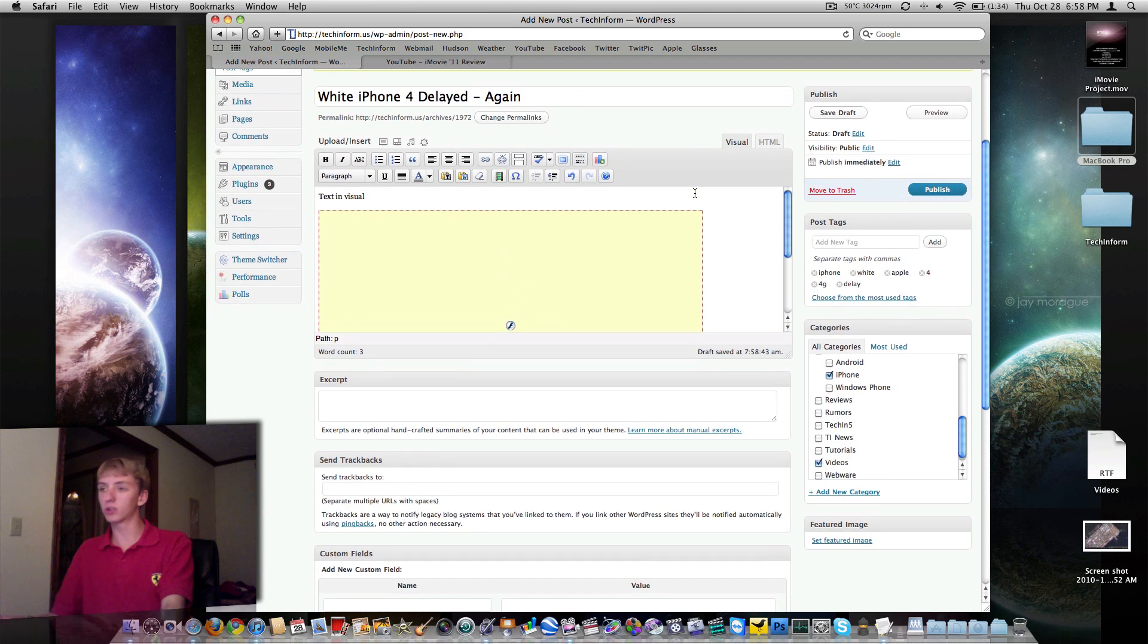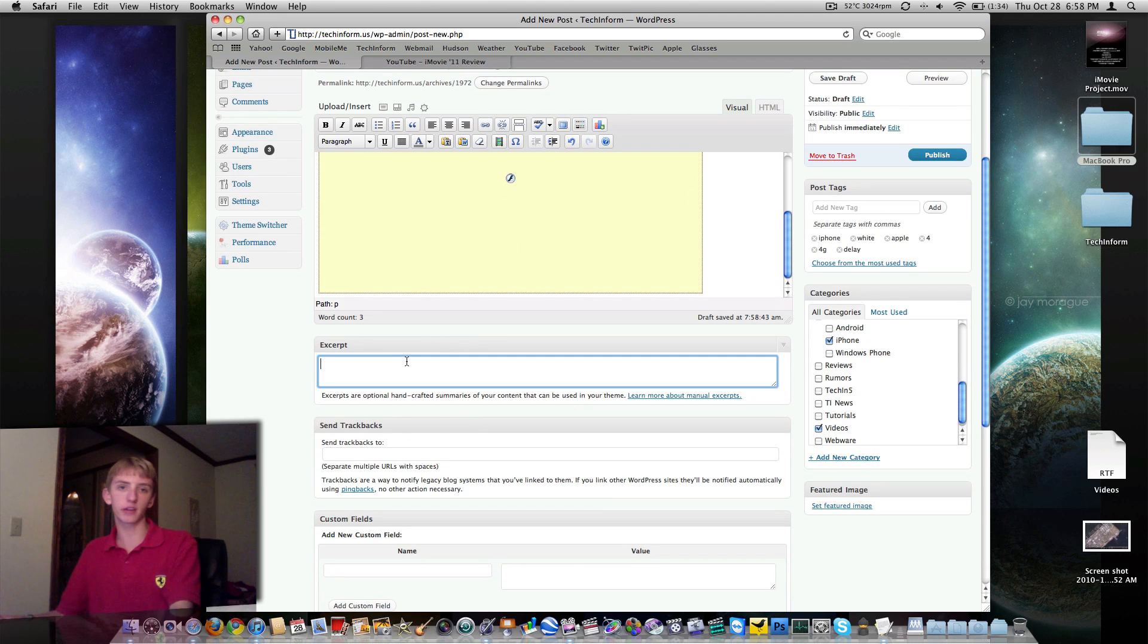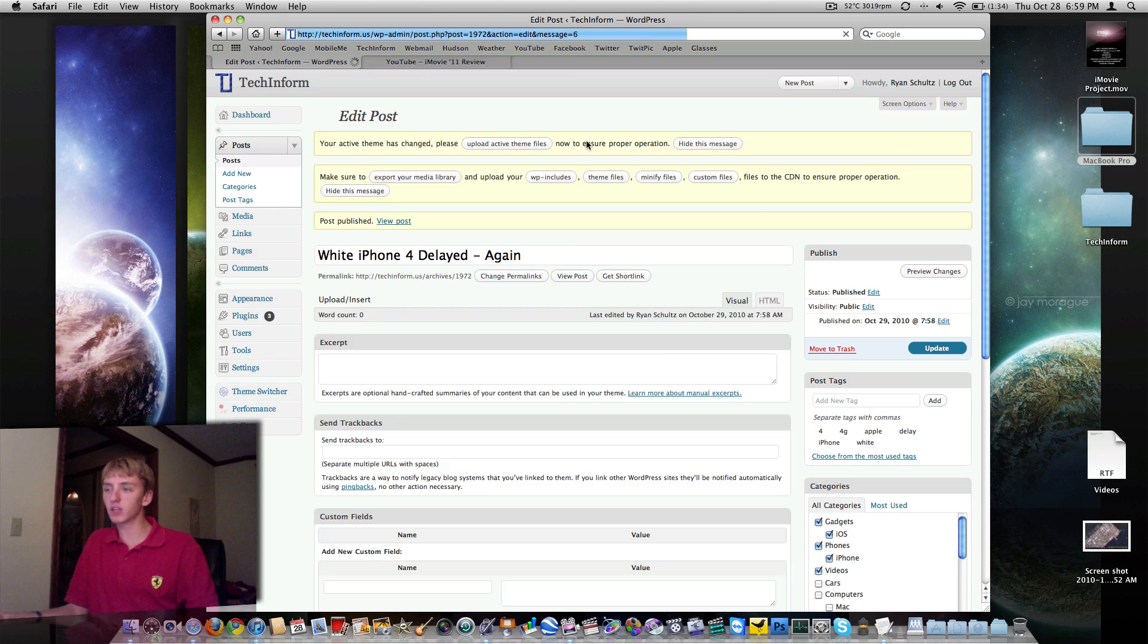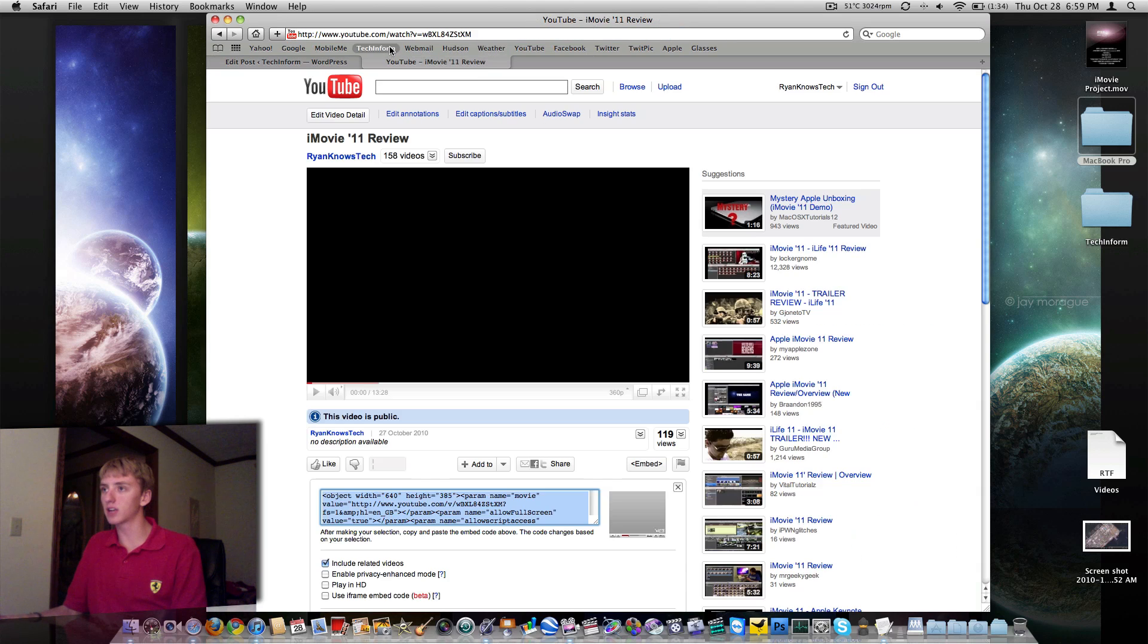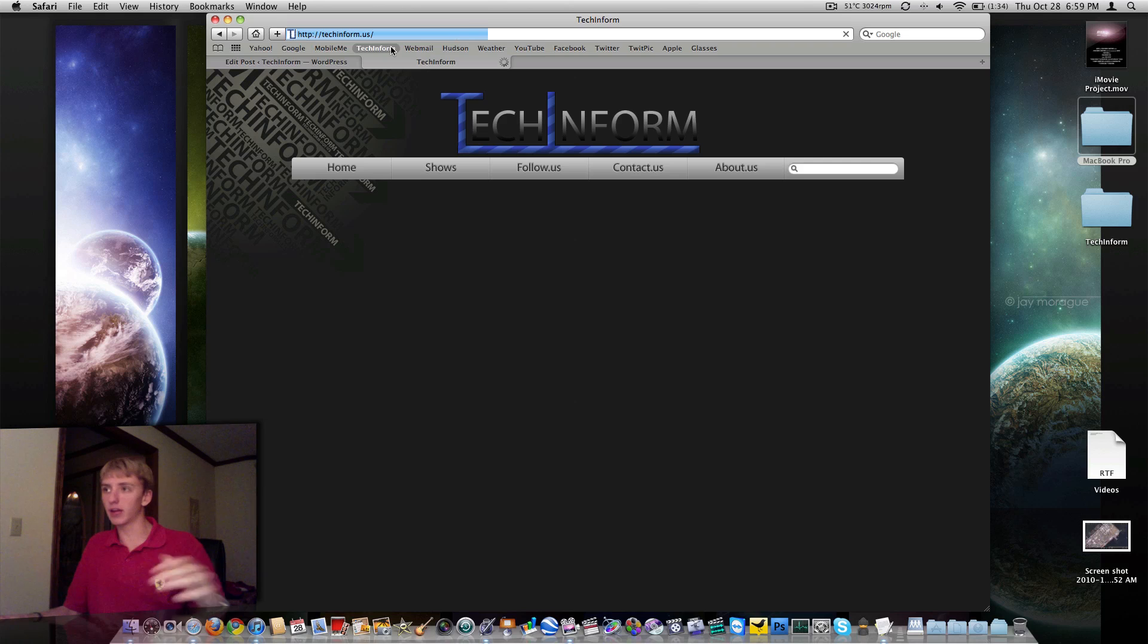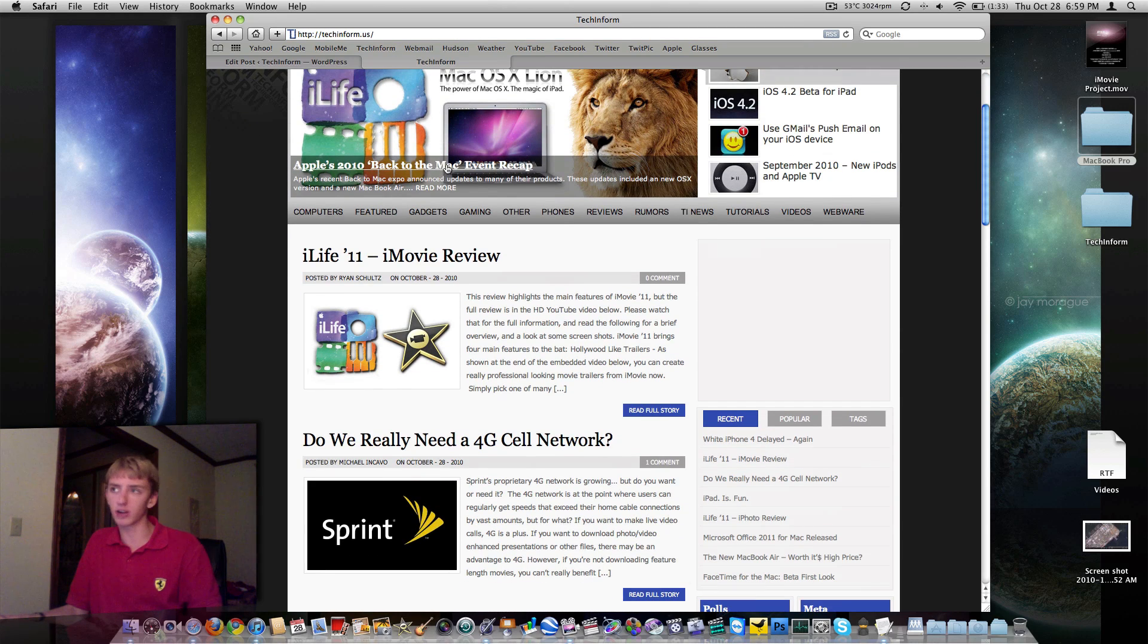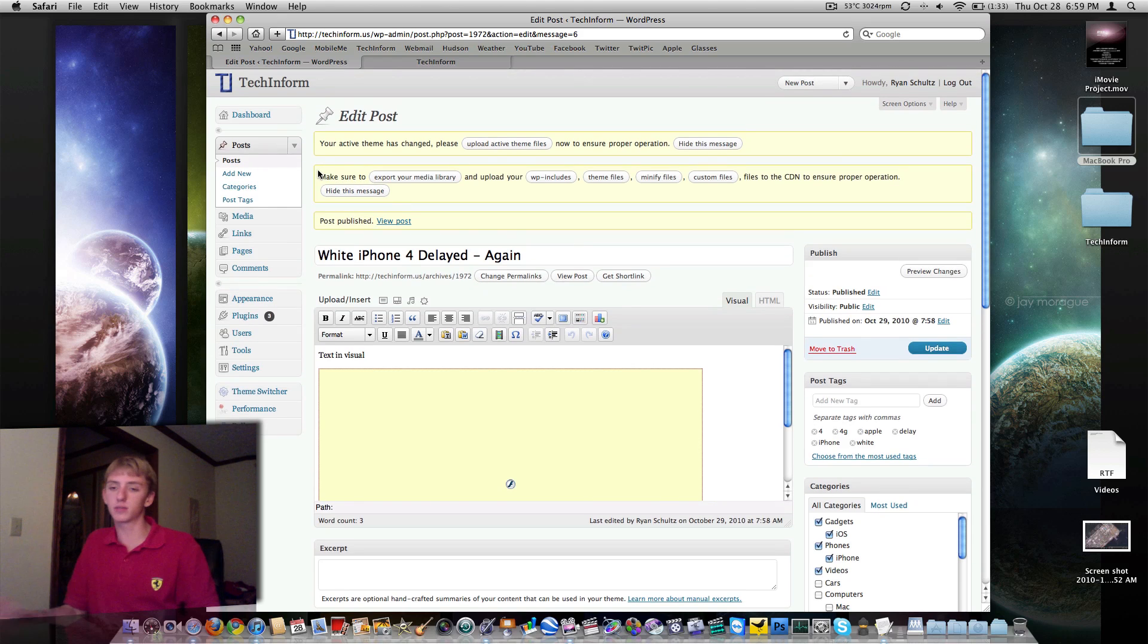So when you're done with all of this, I should add don't write anything in the excerpt tag or in the excerpt box - we don't even use that. When you're done, click on publish. Very, very, very easy. Now if you notice and you go to the site, it's not published yet. We have an editor that goes through and edits everything for spelling, grammar, and stuff like that.